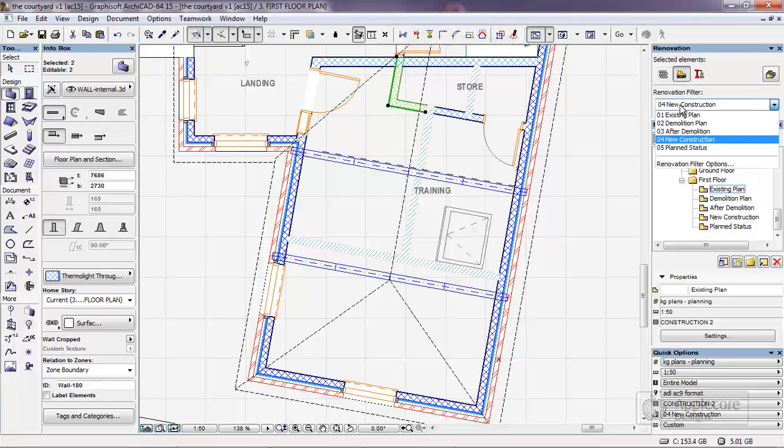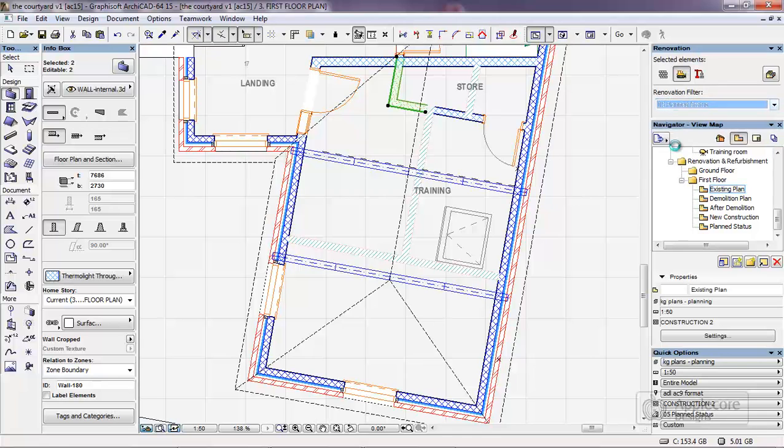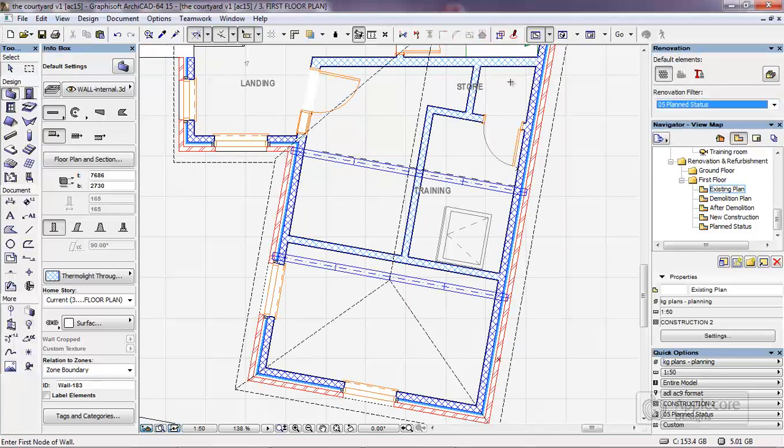What we can then do is switch to the final plan status so we can see the layout of the room once the changes have been completed.